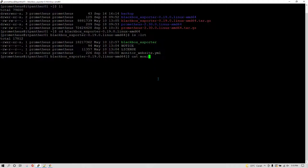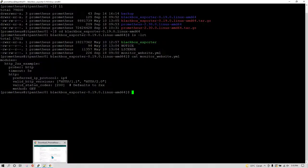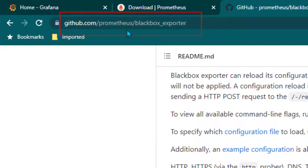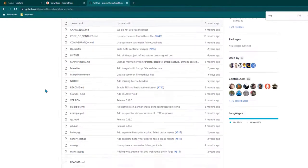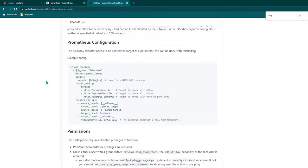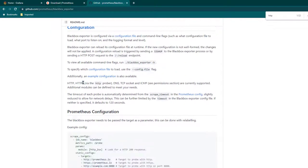Let me show you what configuration we have kept here — it is pretty straightforward. All of this is beautifully explained in the Prometheus documentation. If you go to github.com/prometheus/blackbox_exporter and scroll down, you can see an example of the configuration which needs to be done on the Blackbox side.